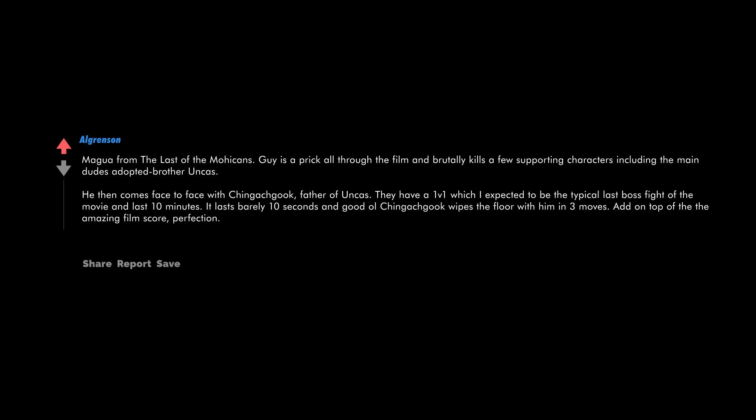Magua from The Last of the Mohicans. Guy is a prick all through the film and brutally kills a few supporting characters including the main dude's adopted brother Uncas. He then comes face to face with Chingachgook, father of Uncas. They have a 1v1 which I expected to be the typical last boss fight of the movie and last 10 minutes. It lasts barely 10 seconds and good ol' Chingachgook wipes the floor with him in three moves. Add on top of that the amazing film score - perfection.